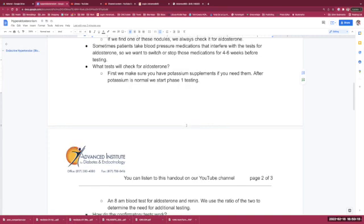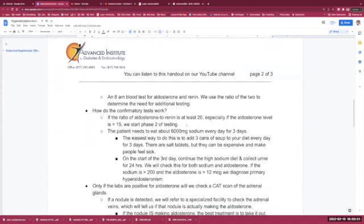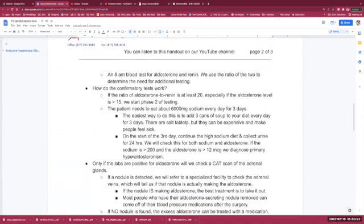How do confirmatory tests work? If the ratio of aldosterone to renin, or the ARR, is at least 20, especially if the aldosterone level is at least 15, we start phase two testing.